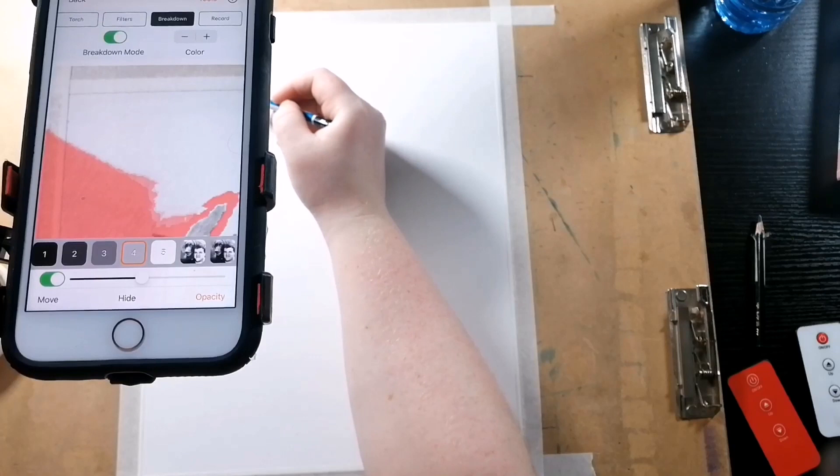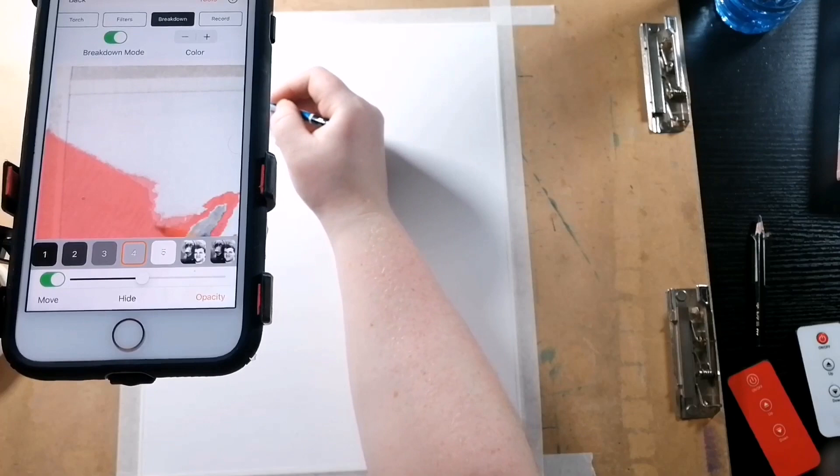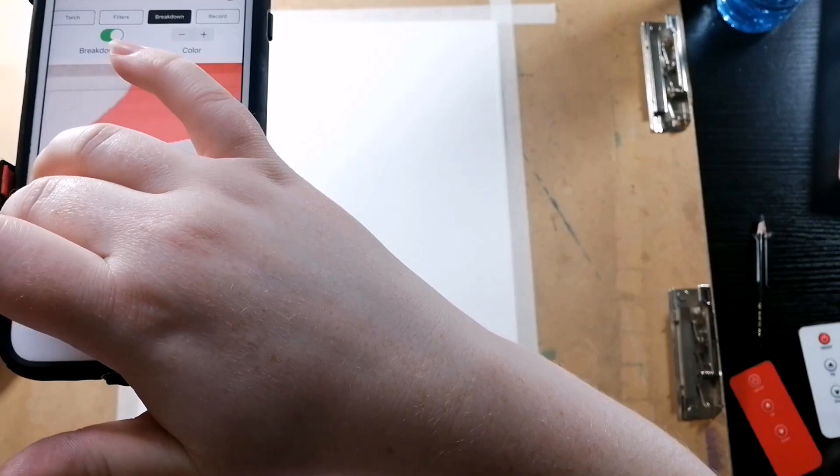As I'm shading these areas, I am putting light pressure using only the side of the pencil, not the tip. This will make it easier for blending. If you do use the tip, it will be harder to blend and you might end up having some permanent lines.